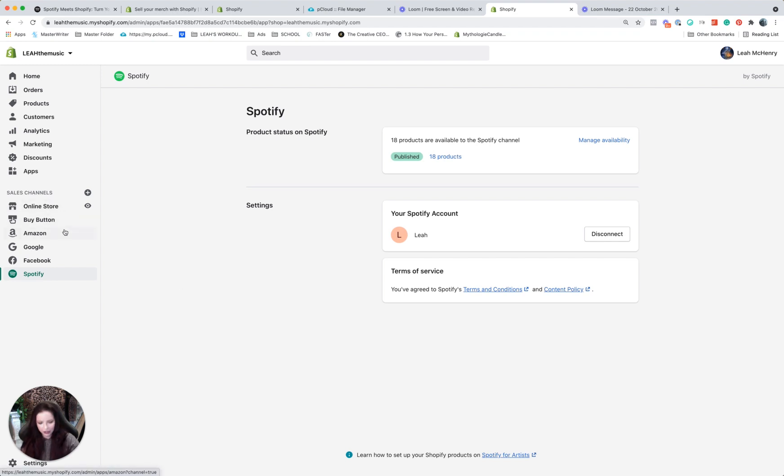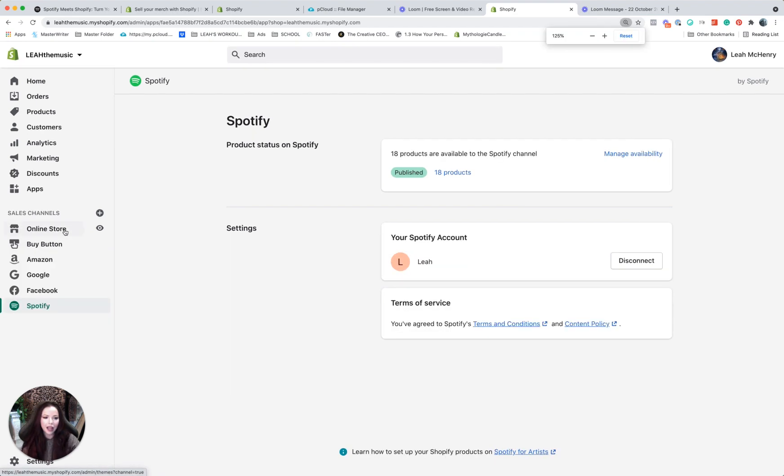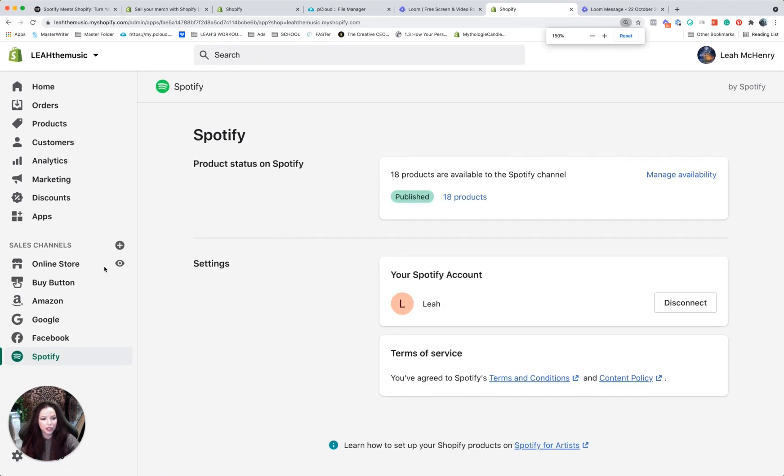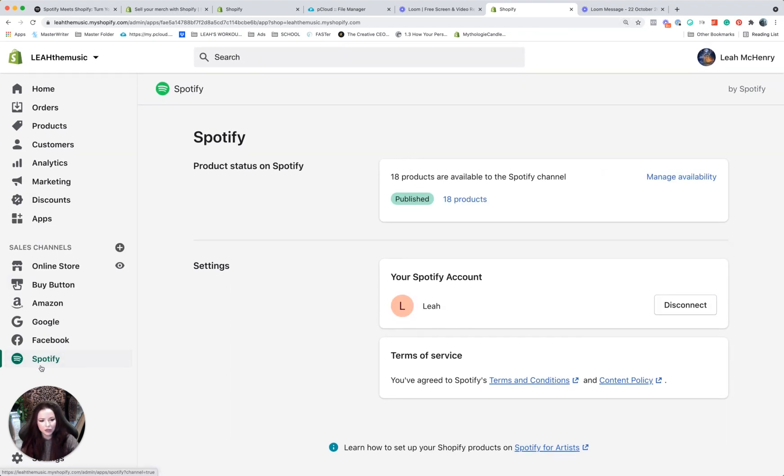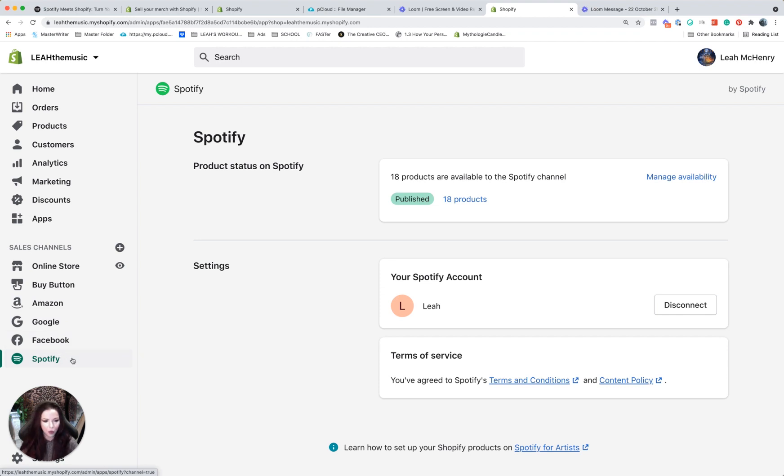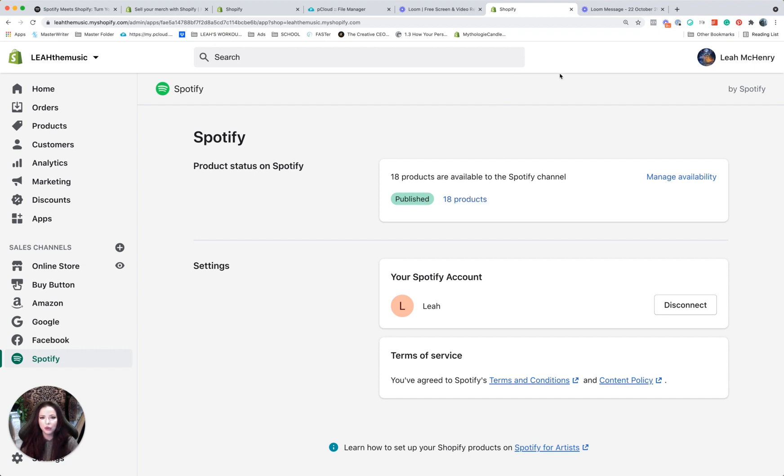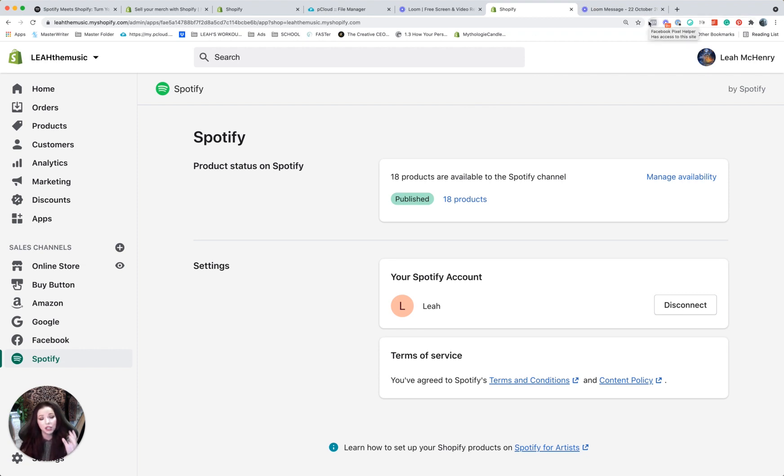Now you're going to see here on the left-hand side, you're going to see under sales channels: Spotify. See, there's Facebook, Google, they have all these other channels. Spotify is just yet one more channel now added. And you can see right now it says I have 18 products published. Now what you can do is go back to your Spotify for artists page and then you're going to be able to select those 18 products, or select three out of however many products you have to display.